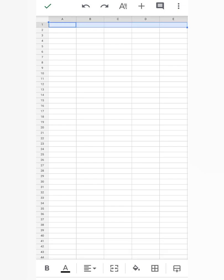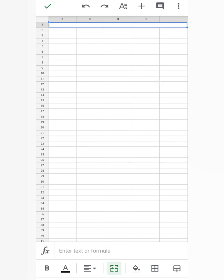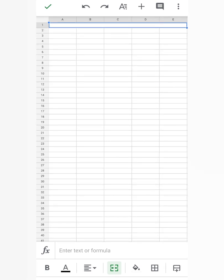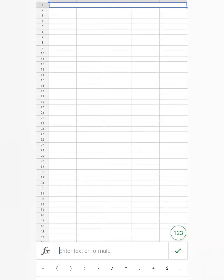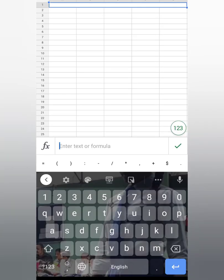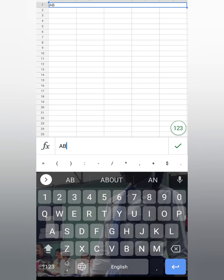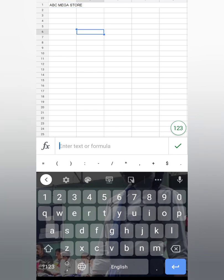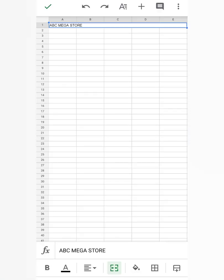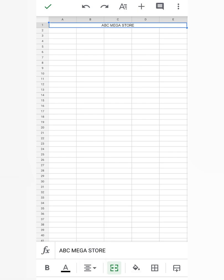When you select the cells, they will display in light blue color. Now merge the cells using the merge option below. After merging the cells, write any shop name — suppose ABC Mega Store. After writing the name, touch here and select center alignment so the shop name comes to the center.